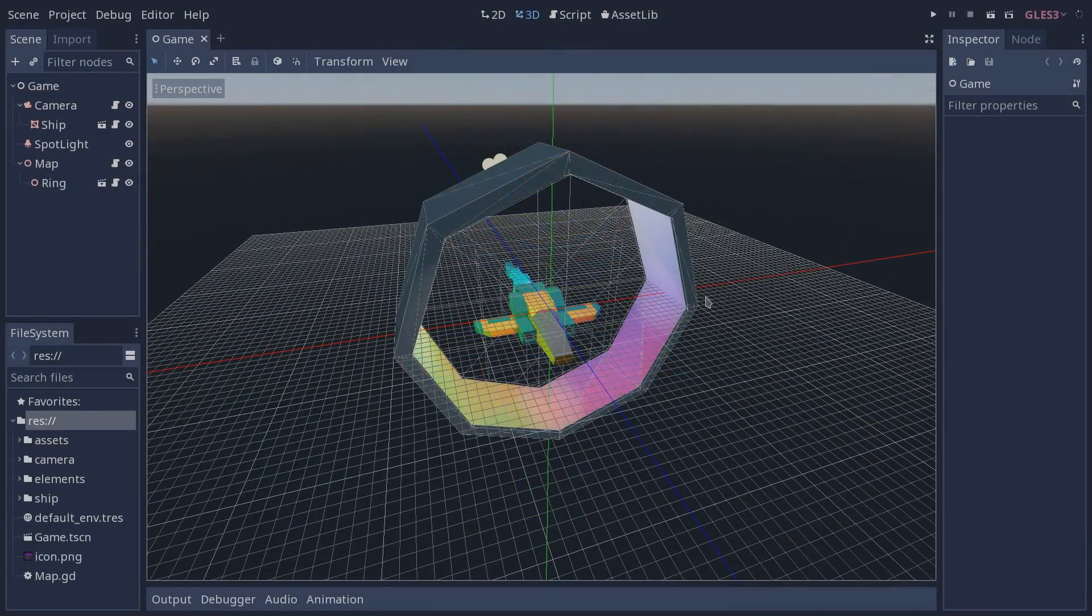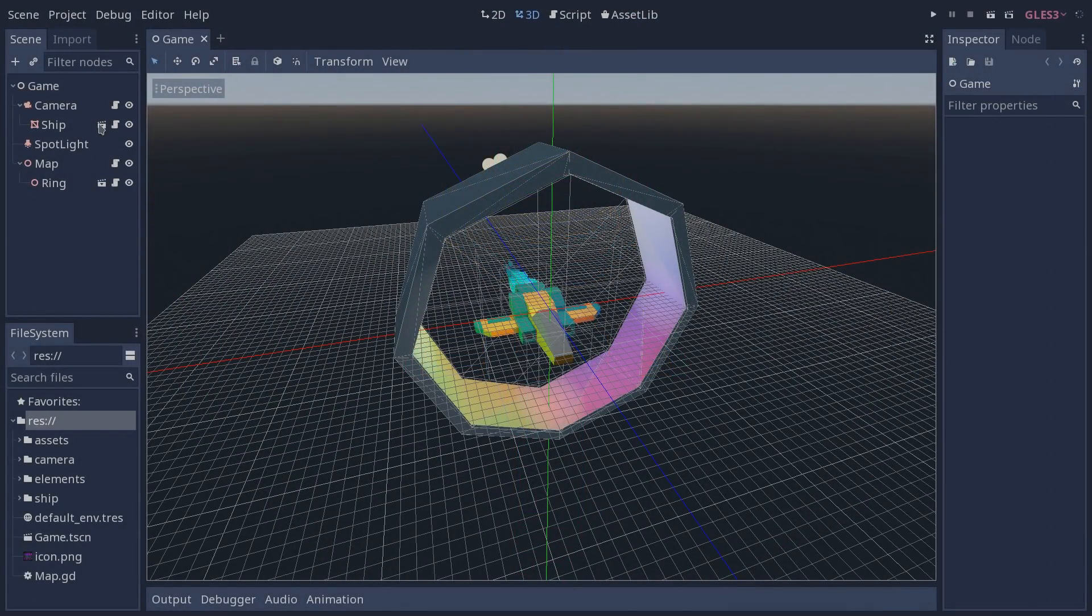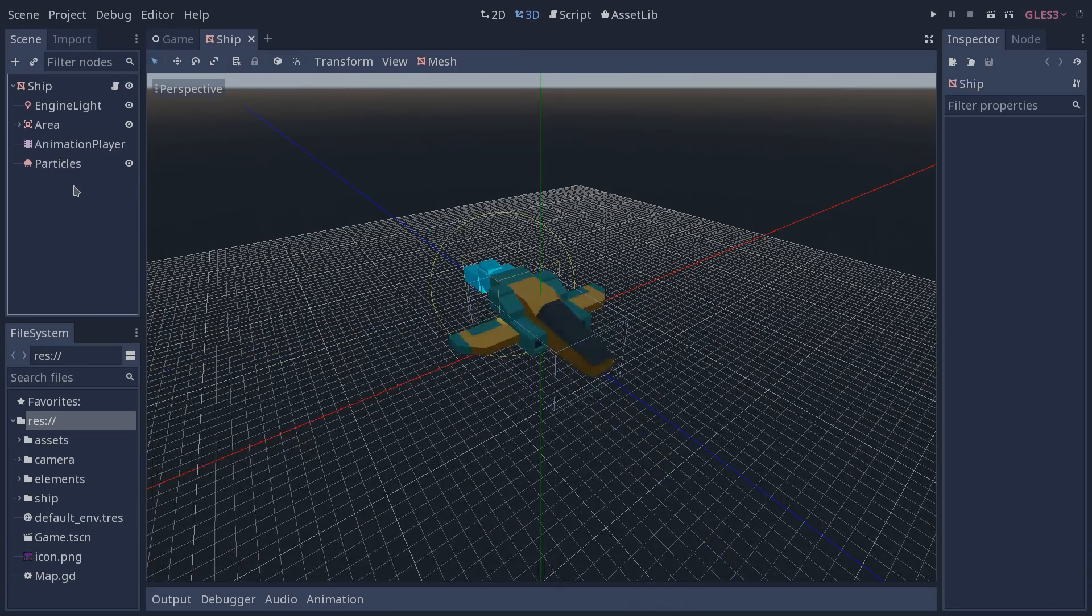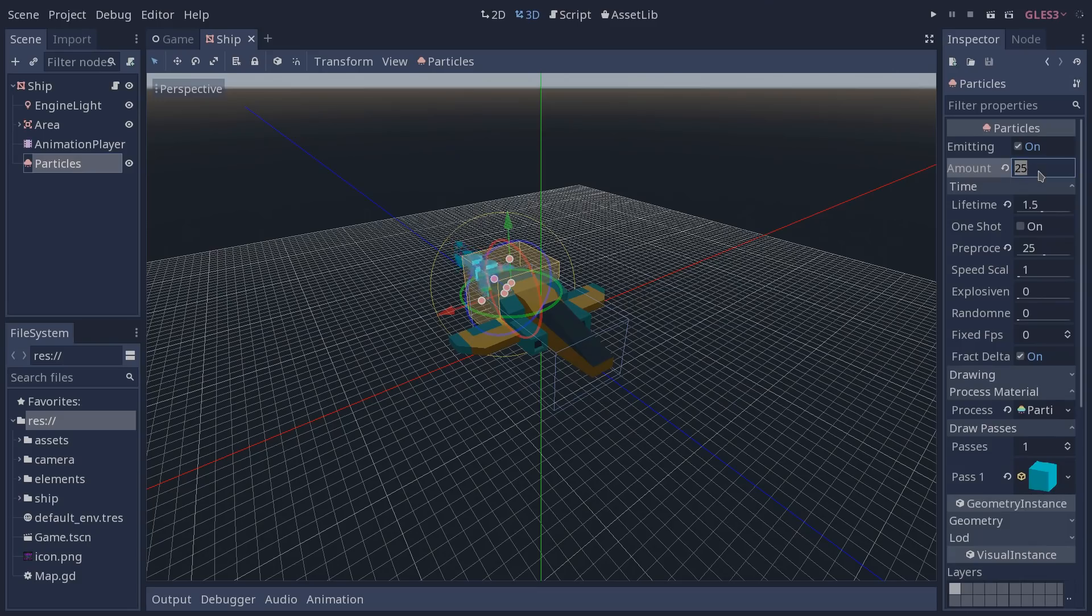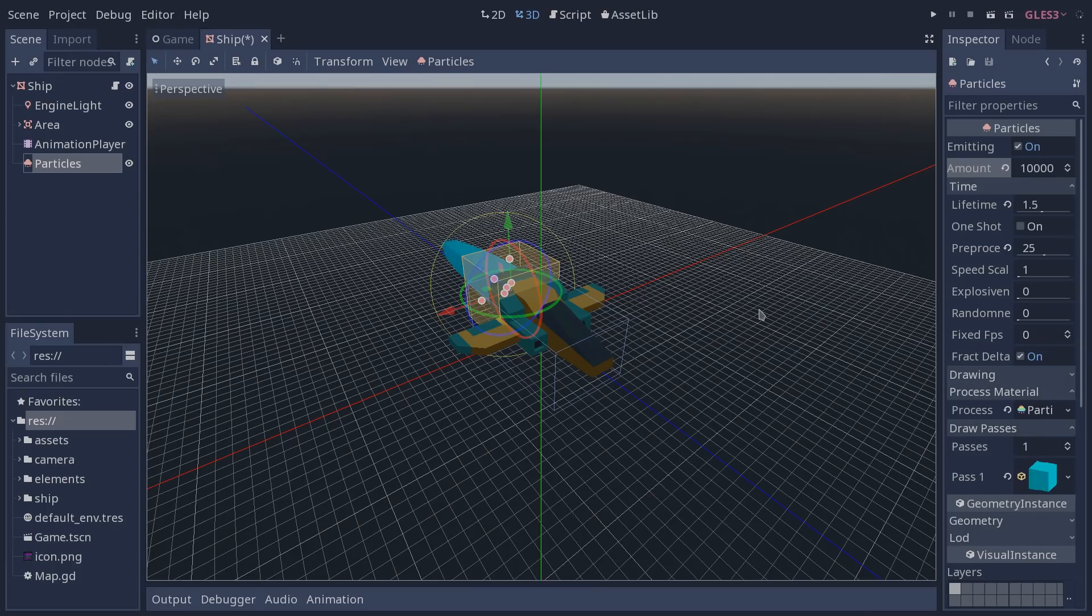And of course also our particles which are once again reacting to the lights that are hitting it. Now we're back in Godot, and I'm going to open the ship scene and select its particles. If we look in the inspector you can see that the amount of particles that we are emitting is set to 25. I'm going to crank this number up to something like 10,000.